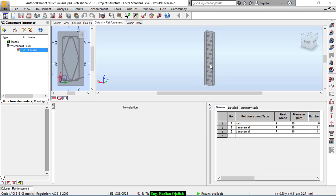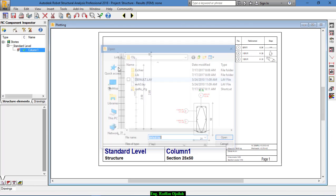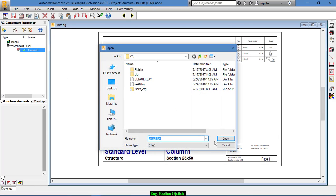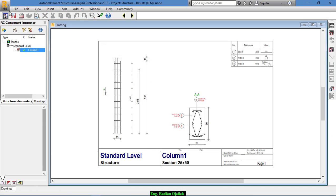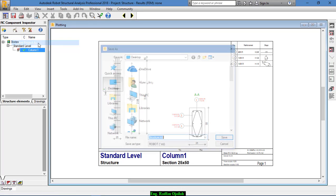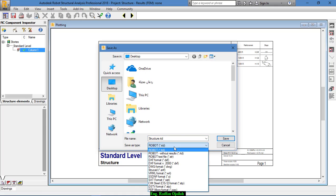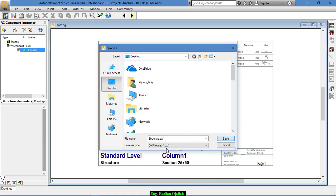First of all, if you save this file, if you save the drawings from here, you save it as save as, and from here, XF or in some versions of Autodesk Robot, you can save it in DWG and save it.